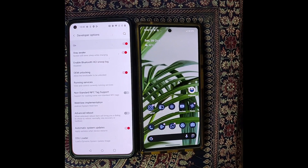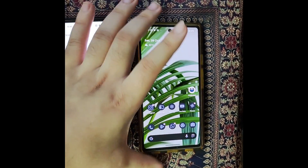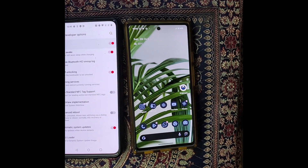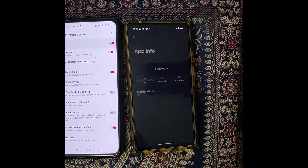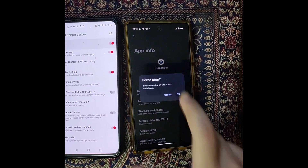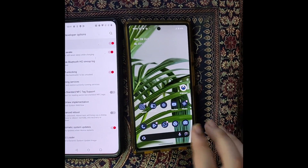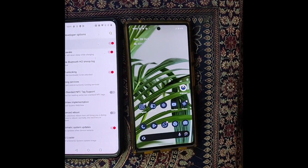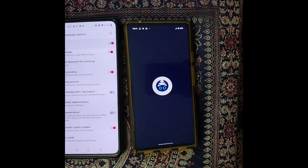Once you have enabled both of these things on your main phone, let's move over to the secondary phone. On your secondary phone, you will have to install the app known as Bugjagger from the Play Store. Simply install the app and once you have installed it, launch it.